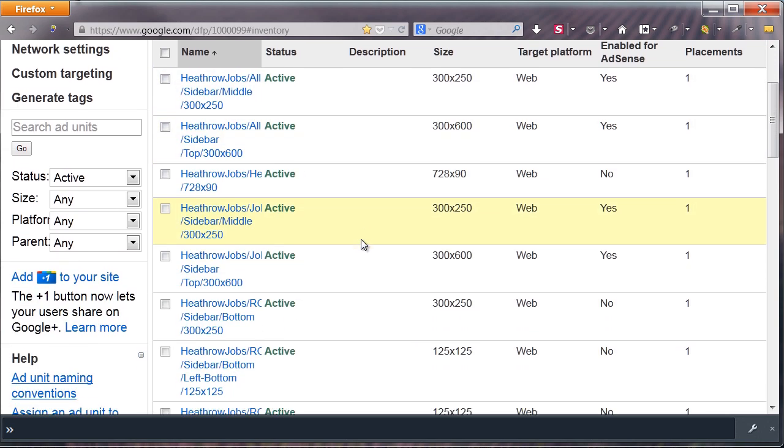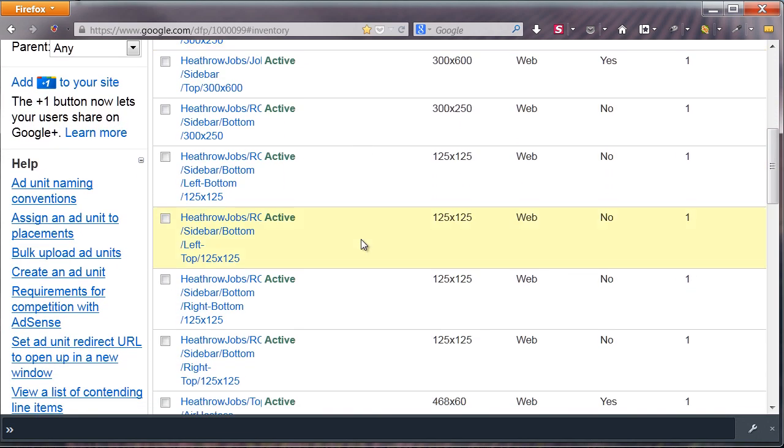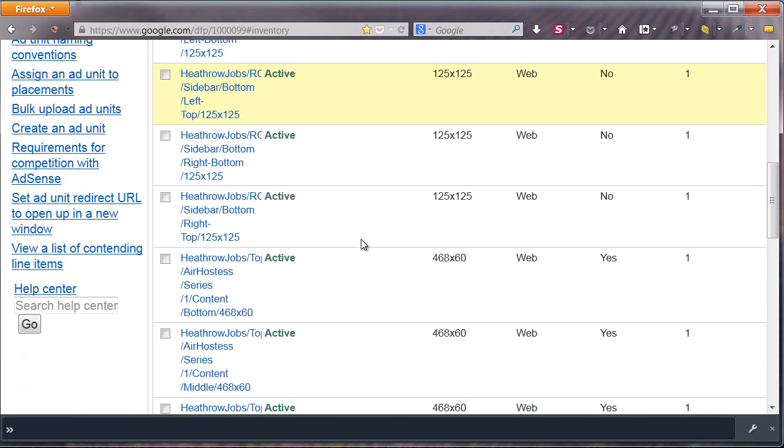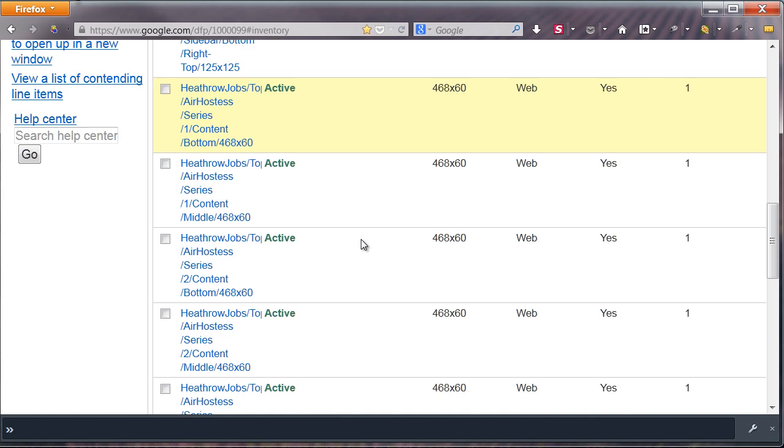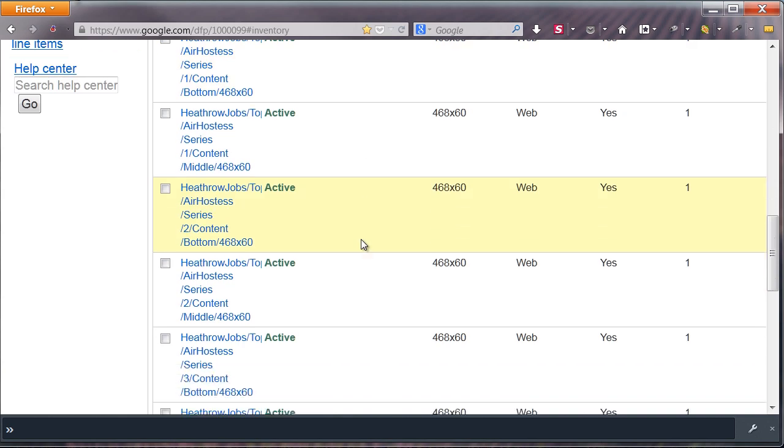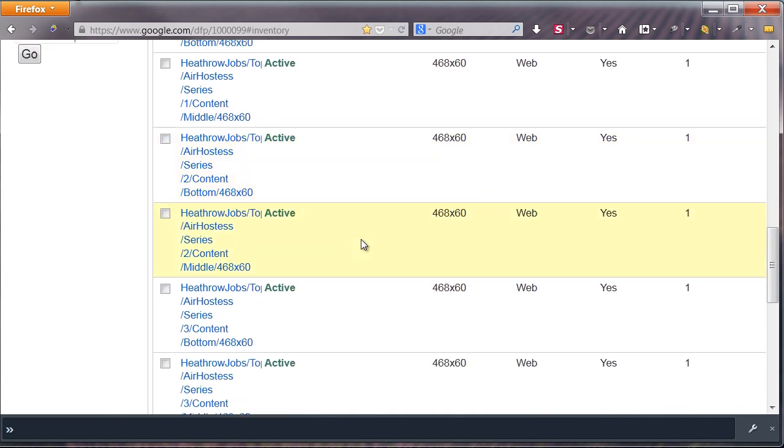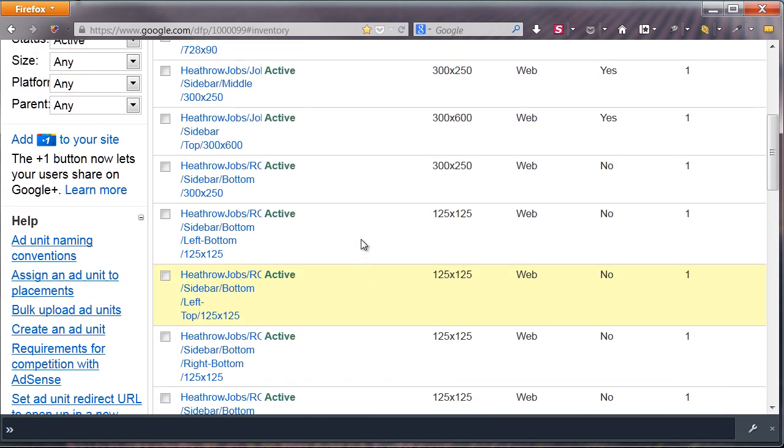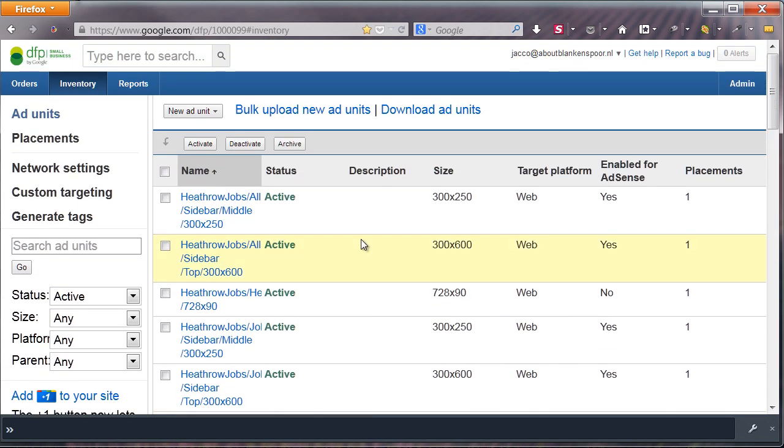As you can see, I made a whole bunch of ad units. They are used for very precise targeting. Now let's make a new ad unit by clicking New Ad Unit.